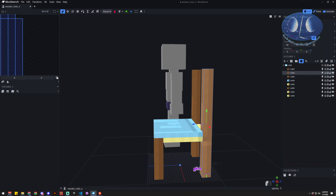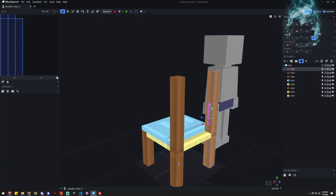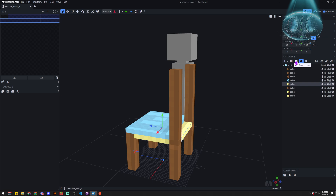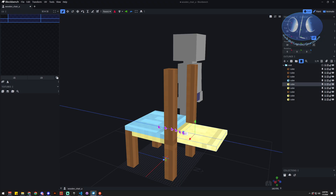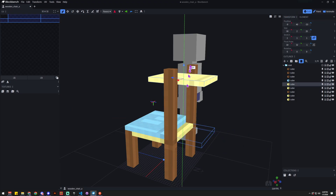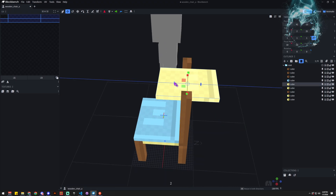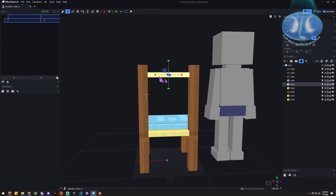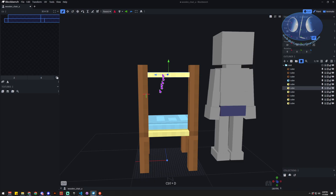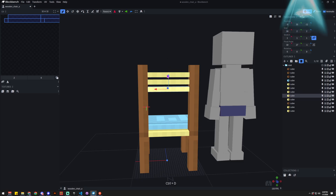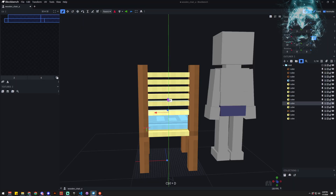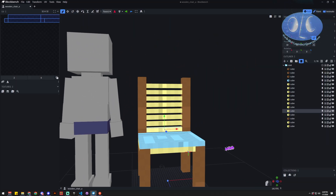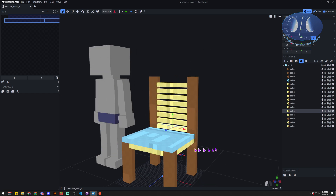Now we need a back for the chair. You could grab one of the existing pieces, or just put in a new cube. I'm going to duplicate the seat, drag it up to where I want it, then scale it to the right size, make sure it connects, and duplicate it across — and there we go, now I've got a back for the chair.